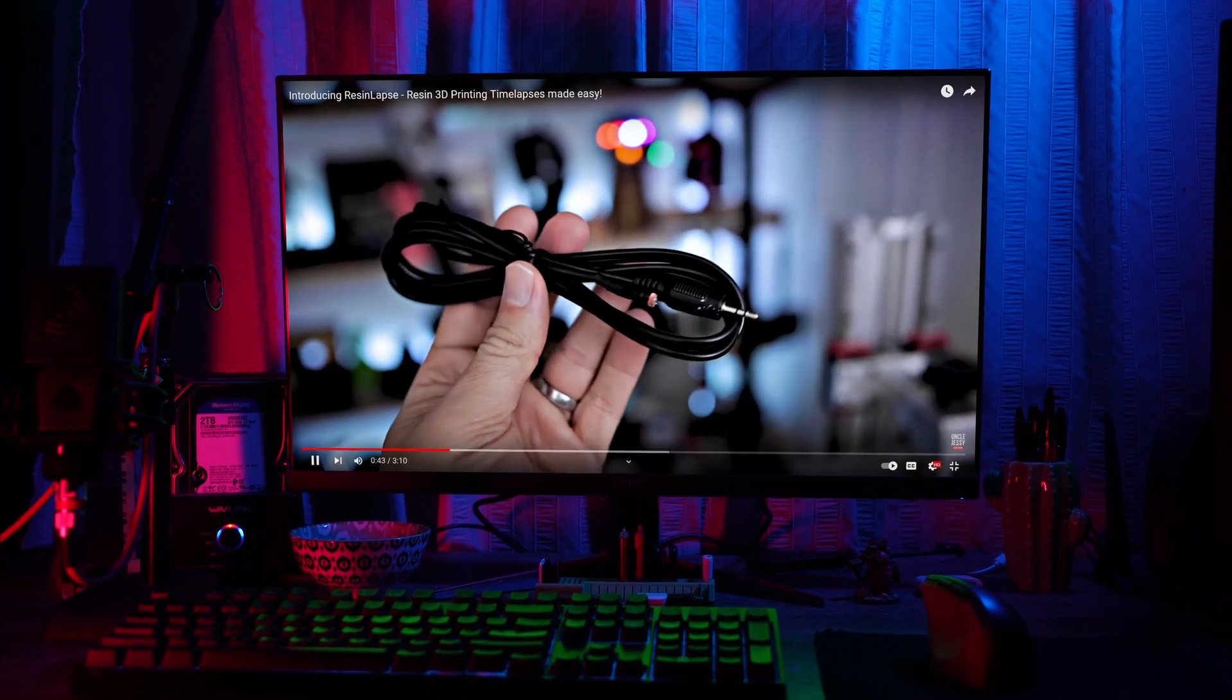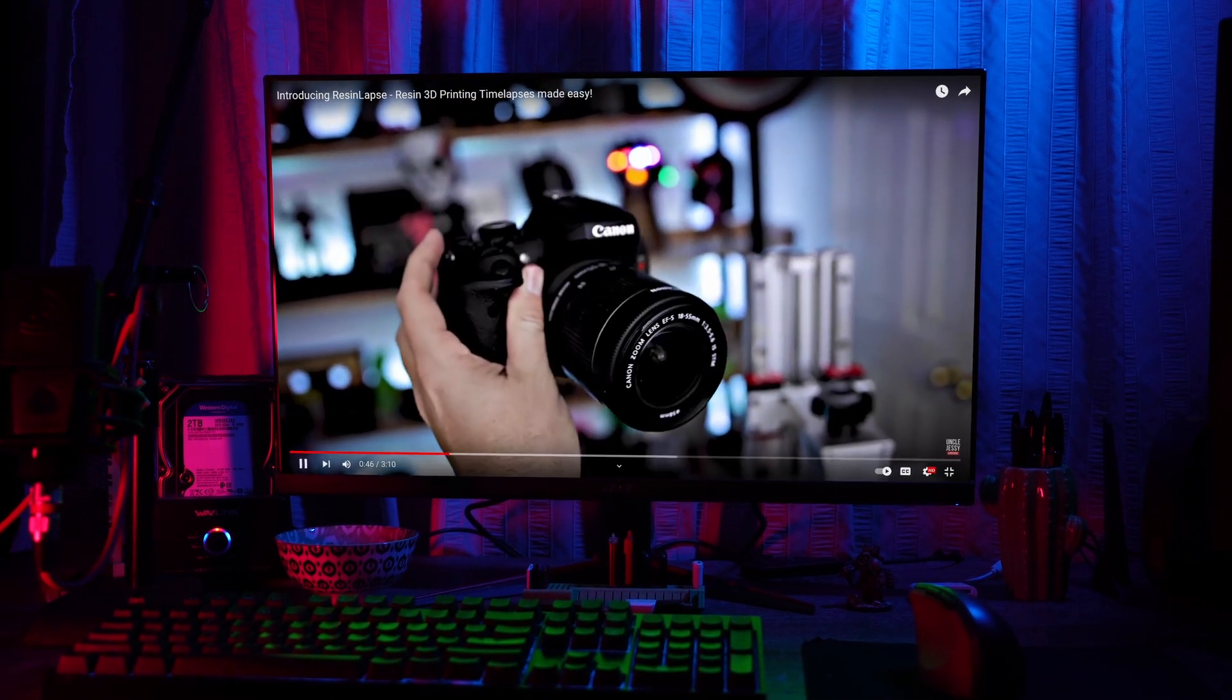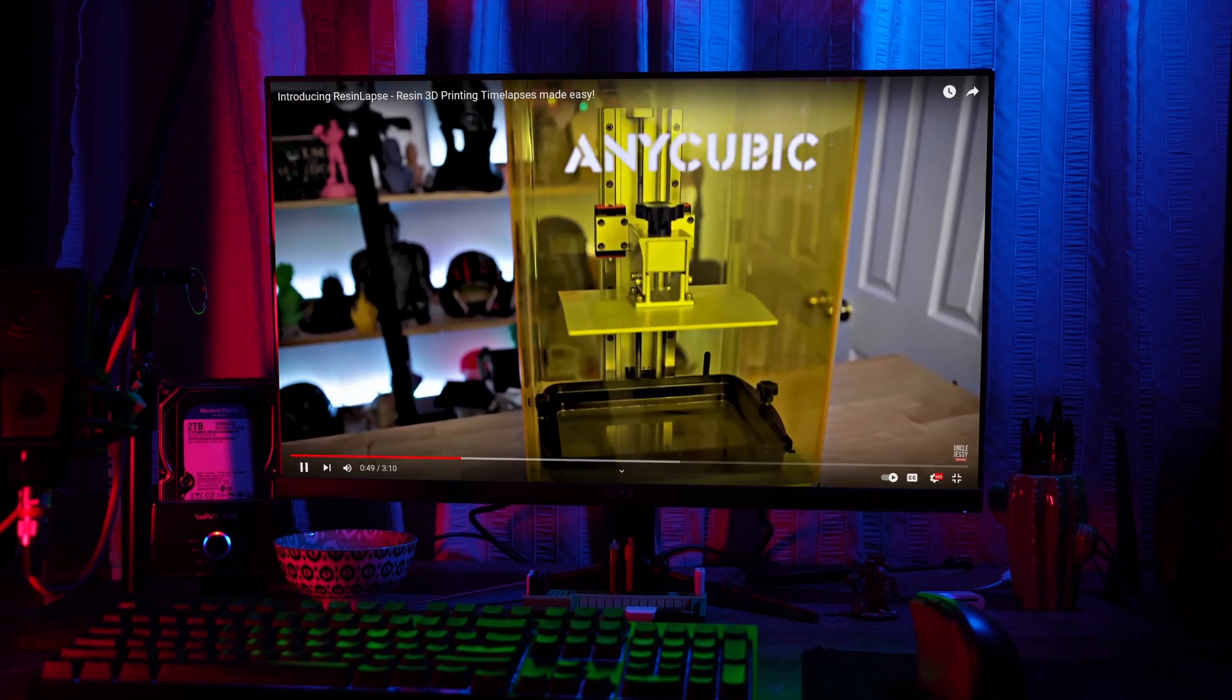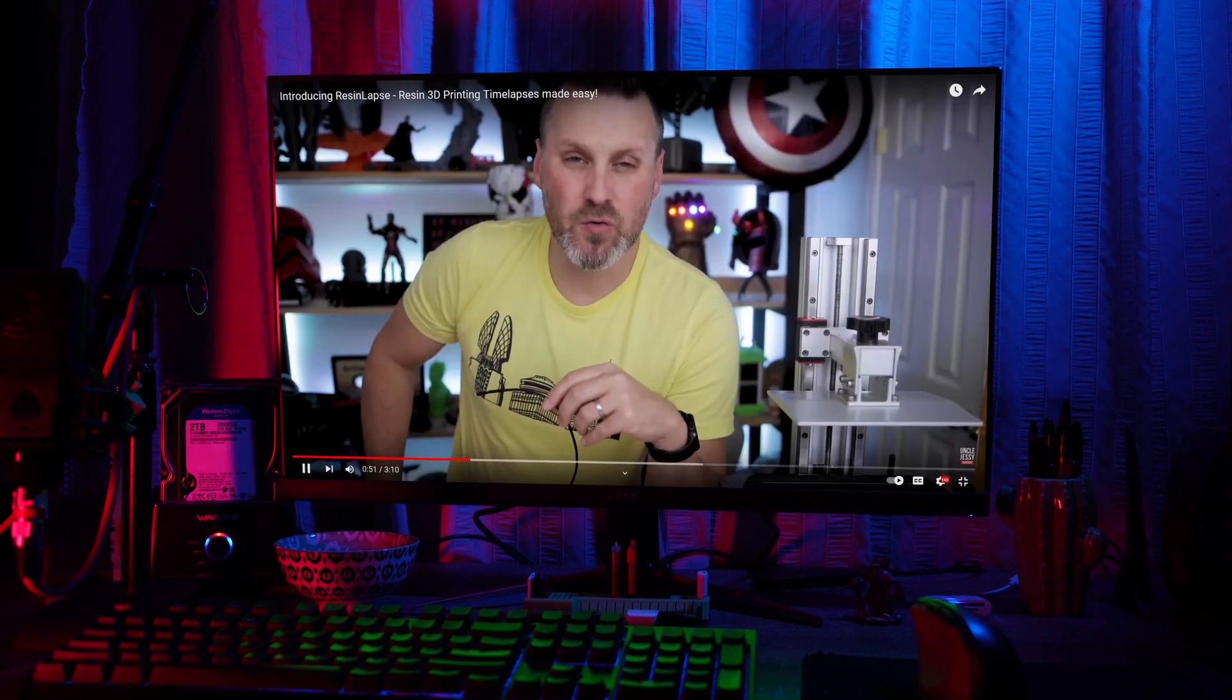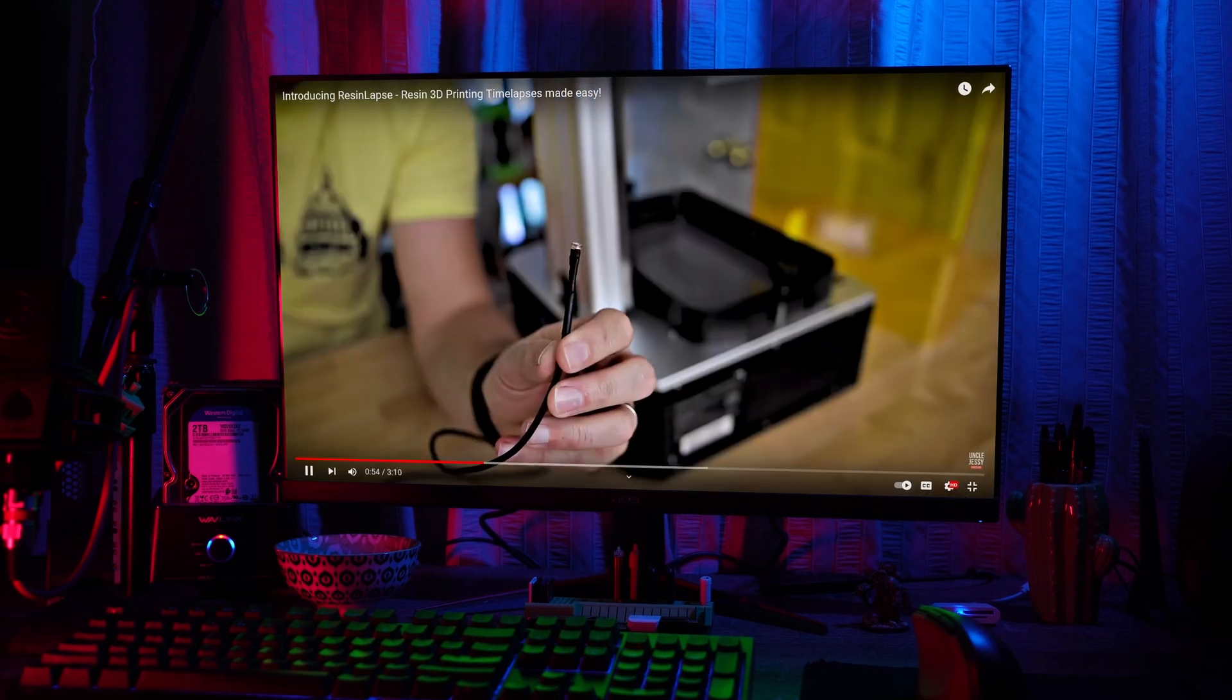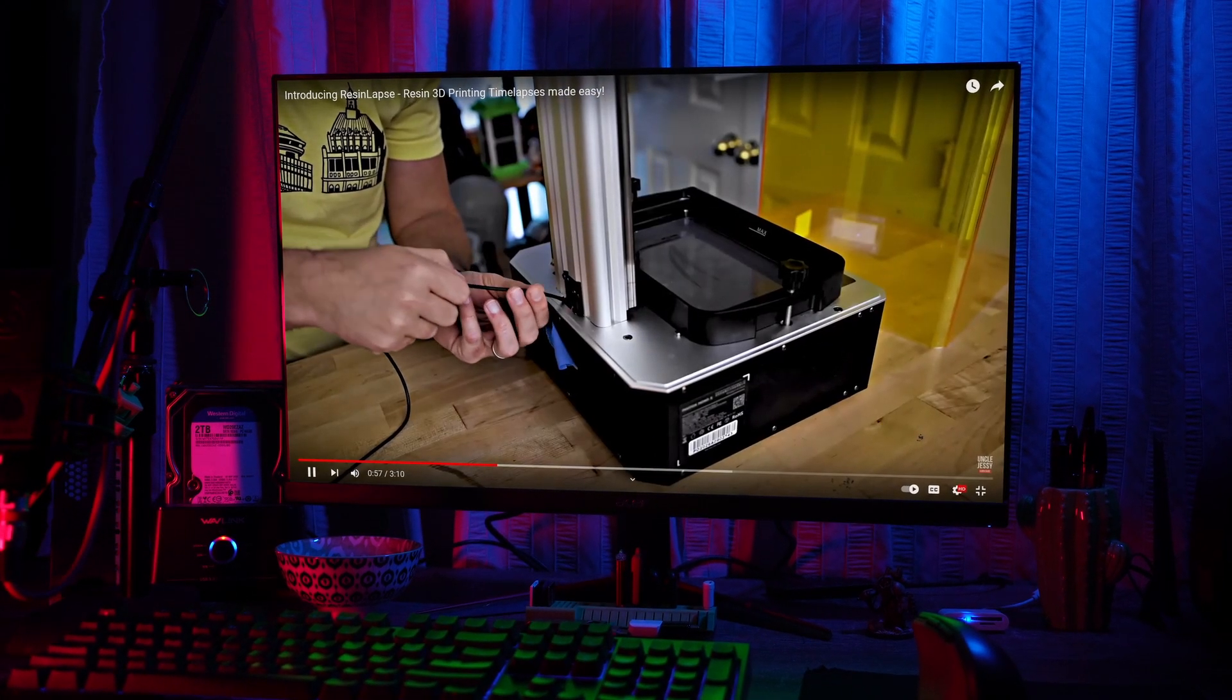Now I can't mention resin-lapse and not mention the great Uncle Jesse, whom we have to thank for this fantastic little creation. Uncle Jesse, if you don't know, has an absolutely amazing channel here on YouTube all about 3D printing, and resin-lapse is his brainchild.